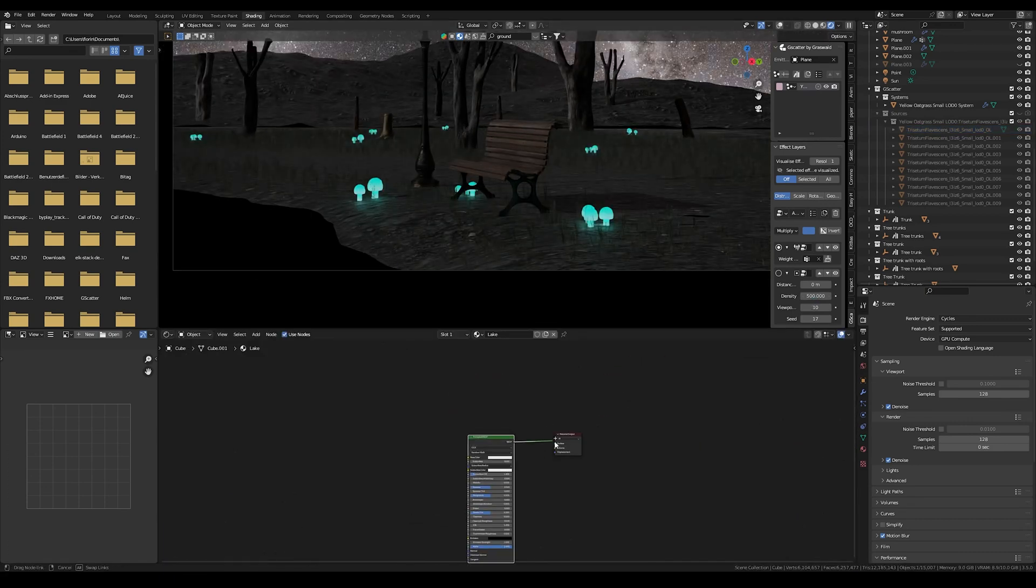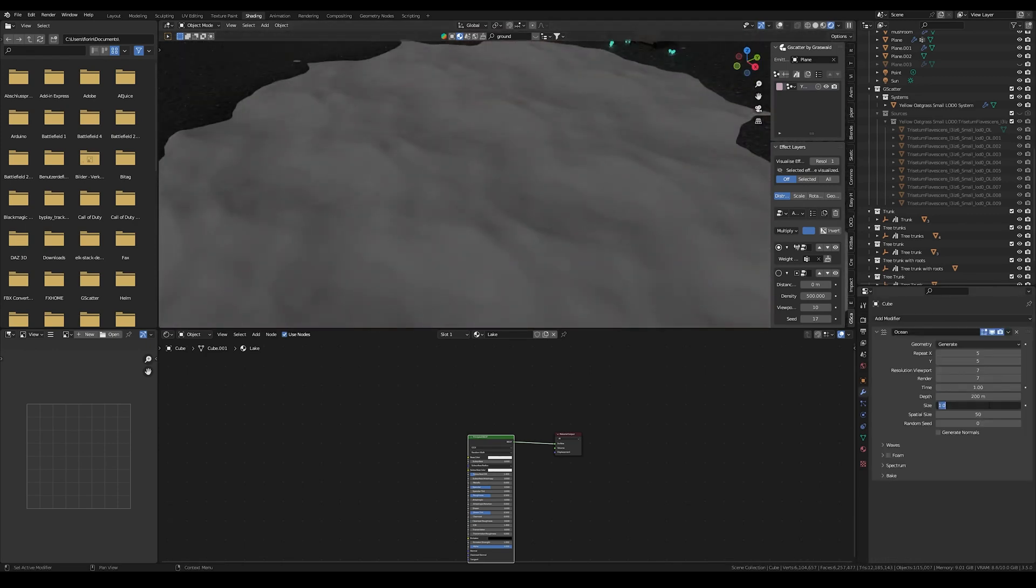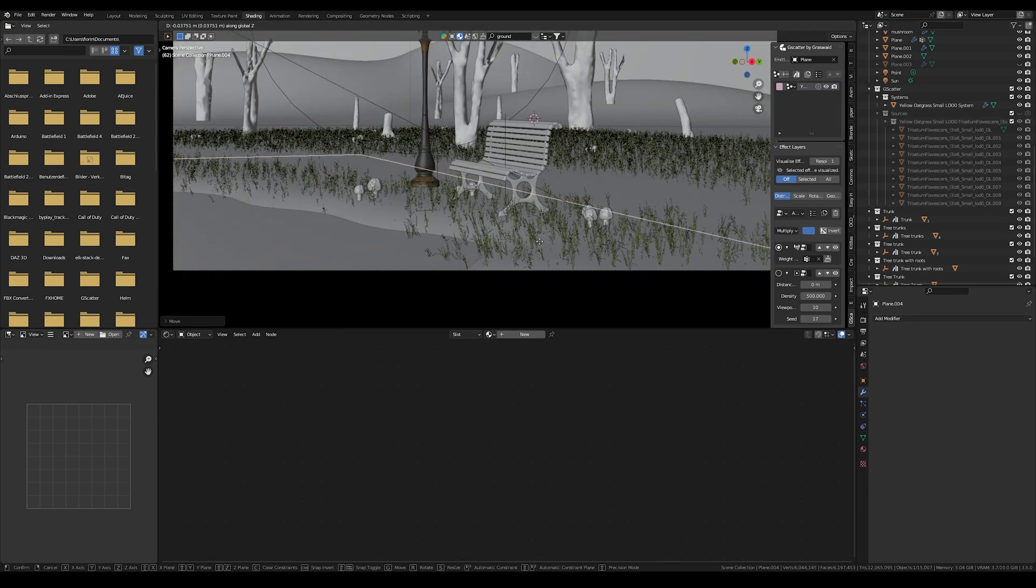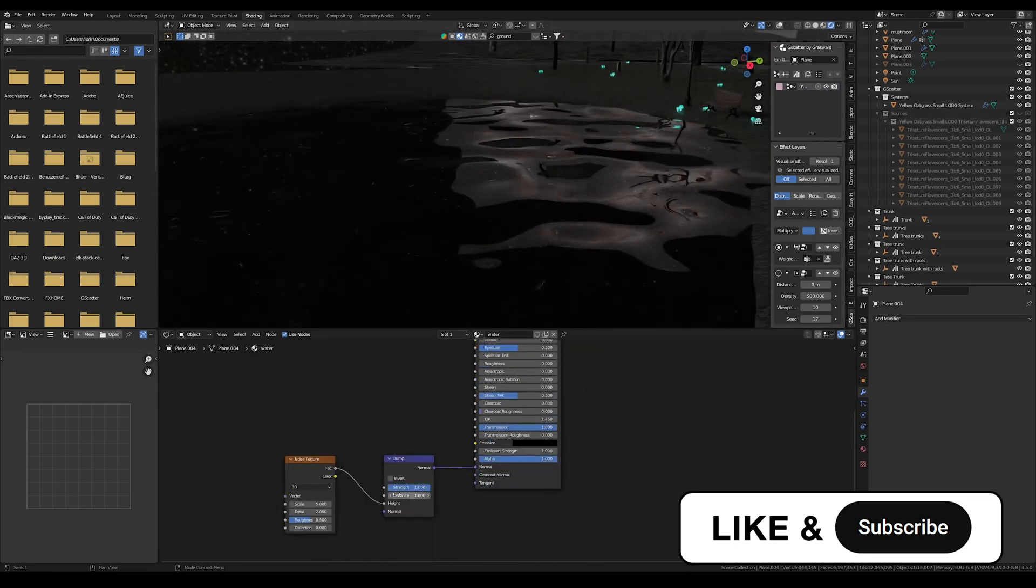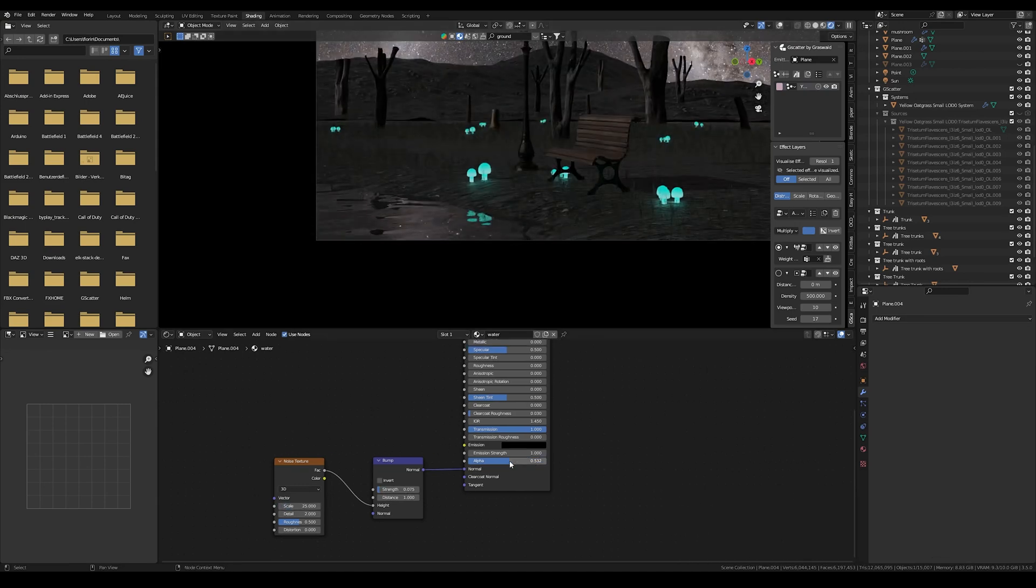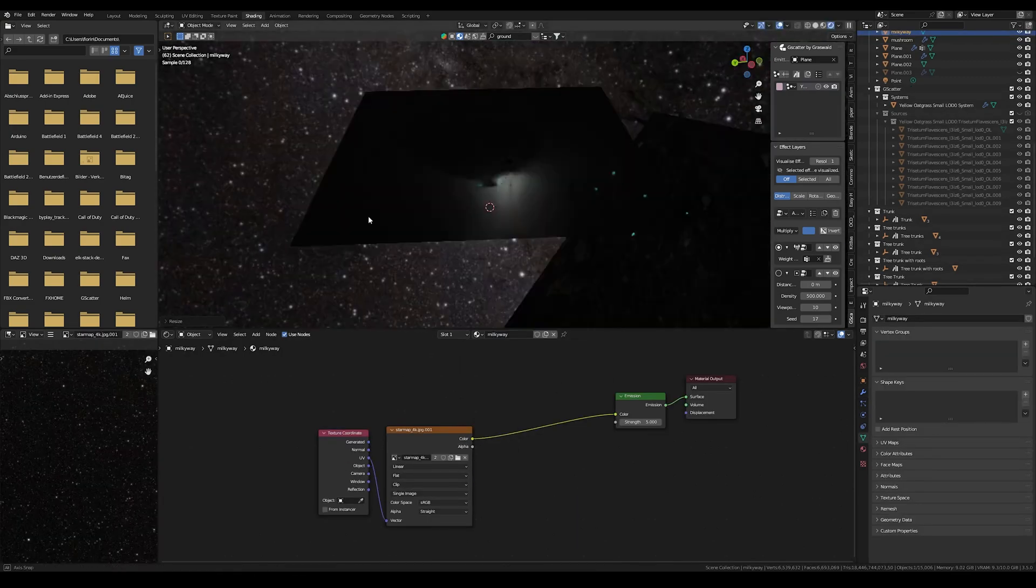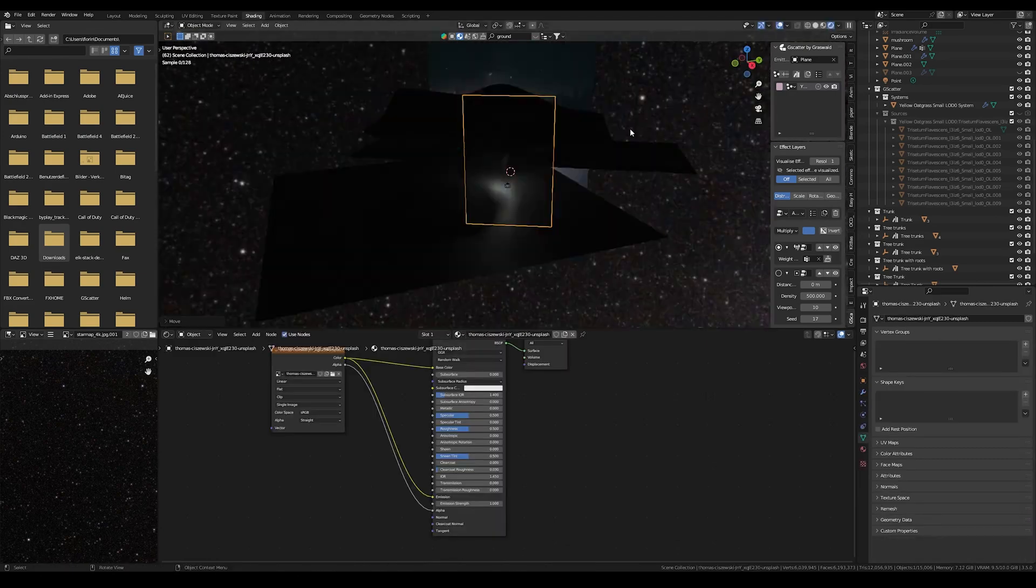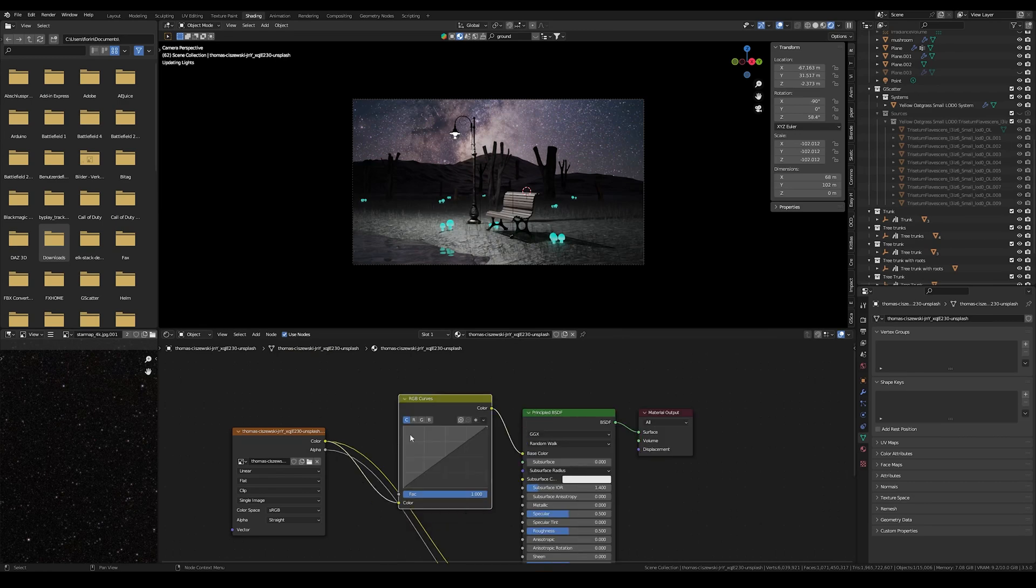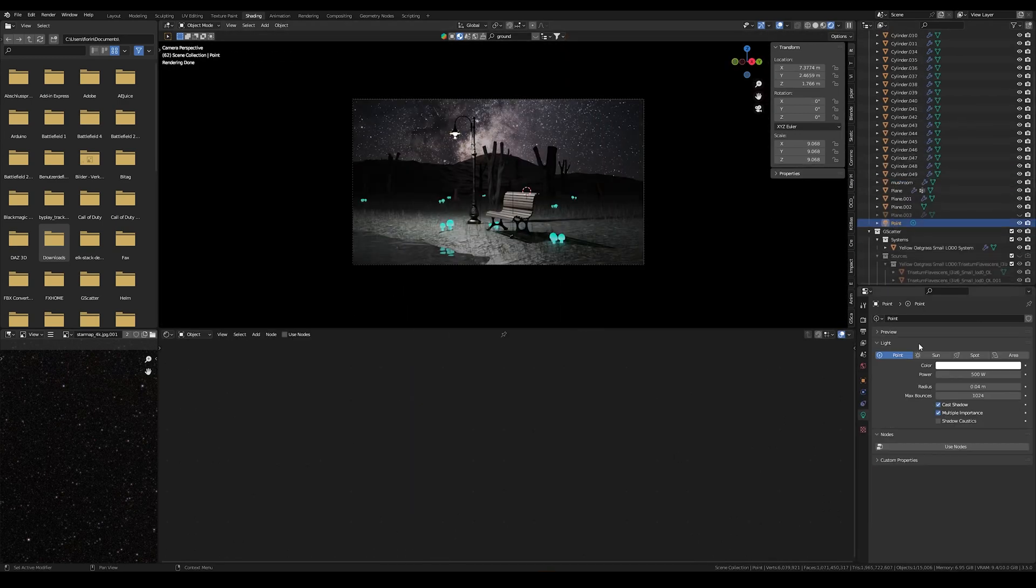Then I also changed the water. I deleted the whole wave modifier because I don't need that for just a small pond. I applied the noise texture and made a water material with the transmission and turned the roughness down. I also turned the alpha a little bit down so you can see the ground beneath it just a little bit. Then I also replaced the sky texture because this was a 360 degrees image and I wanted a normal image of the Milky Way.